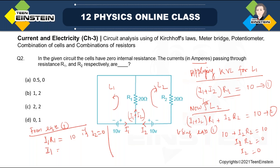Since I2 = 0, from equation 1 we get I1 × R1 = 10. With R1 = 20 ohm, I1 = 10/20 = 0.5 ampere. So I1 = 0.5 A through R1, and I2 = 0 through R2. The first option is the correct answer.